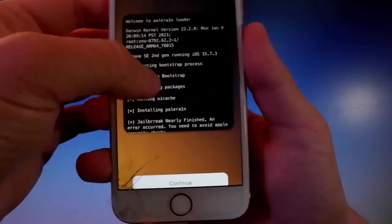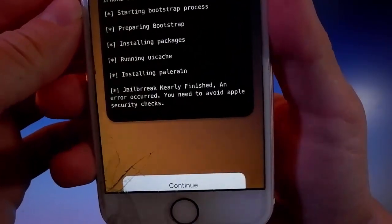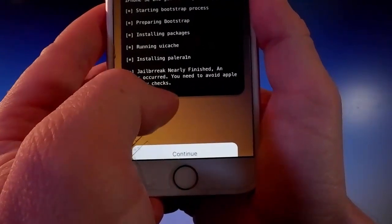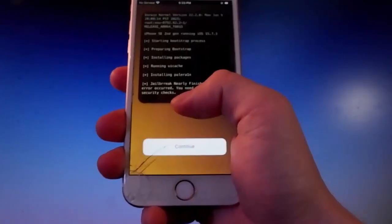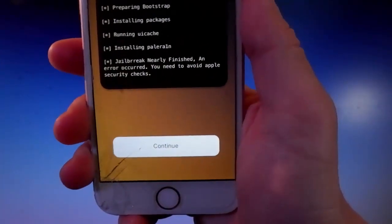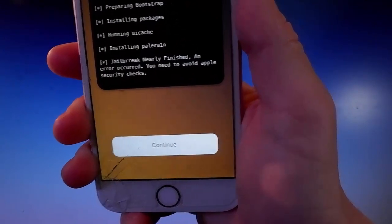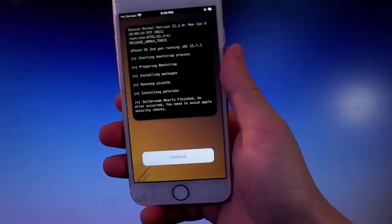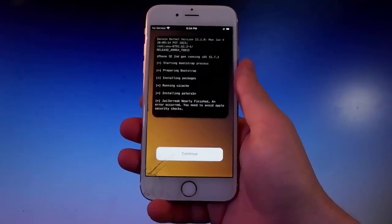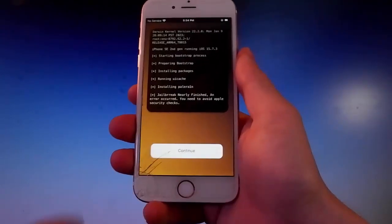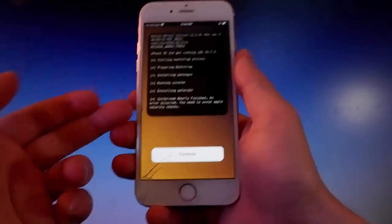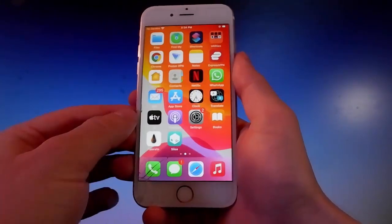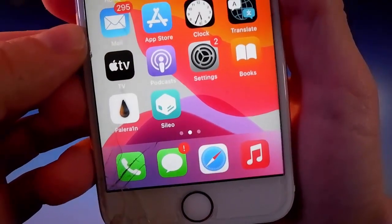At the last stage it says the jailbreak has been nearly finished, but you need to complete a very short security check. To avoid issues, tap the Continue button and complete a couple of extra steps. I already completed these steps before shooting the tutorial, so for me the jailbreak is complete — but you will need to tap Continue and complete those extra steps before your phone will be jailbroken and Celio installed.